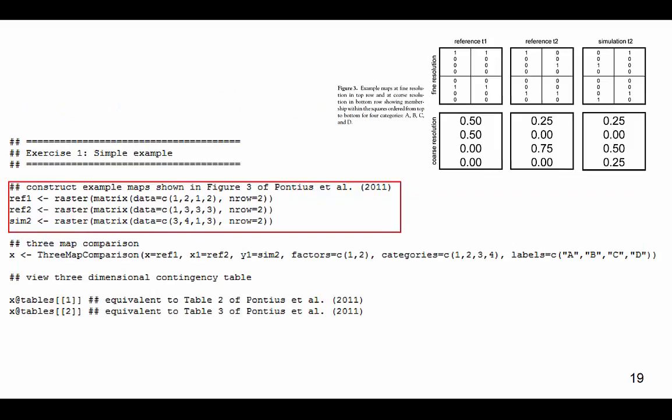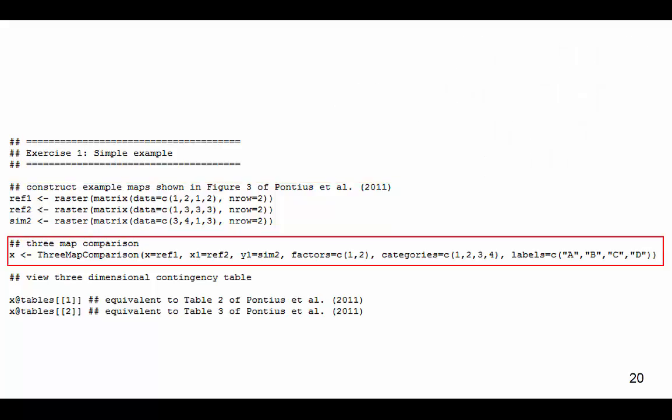This next part is an example of the 3Map comparison. This is effectively where you enter the path to your data. These lines of code create the raster grids equivalent to those displayed in Figure 3 of Pontius et al. 2011. The next step in the process is to compare the 3Maps of Reference Time 1, Reference Time 2, and Simulator Time 2. This is done automatically through the execution of the line of code in this highlighted area.